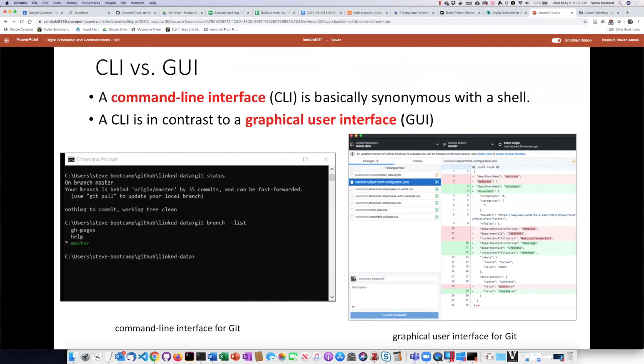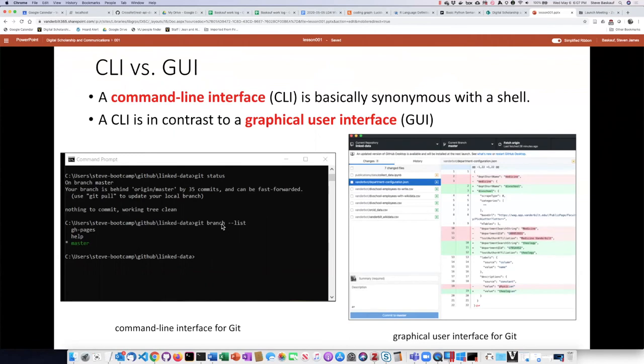An example of this is Git, which is a technology that some people may have used. You can issue commands to Git through a command line interface, and so you see a boring screen with text on it like this. Or another option is to use a graphical interface like GitHub desktop.